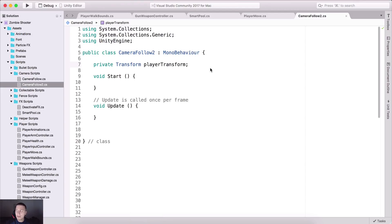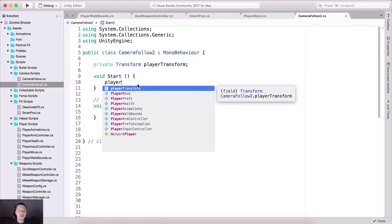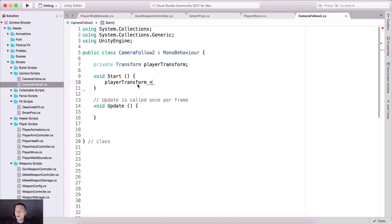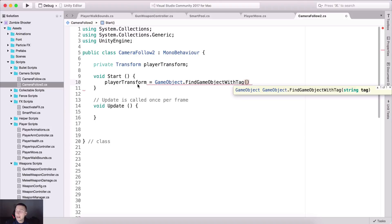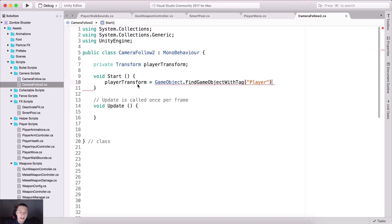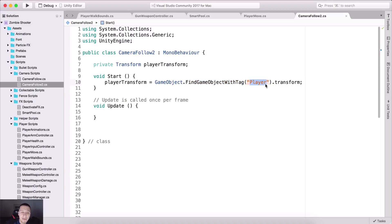So if we go back to the script, we now need to get a reference to that transform. What we need to do is say: playerTransform is equal to GameObject.FindGameObjectWithTag, and here I'm simply going to pass in the player tag, and then dot transform.